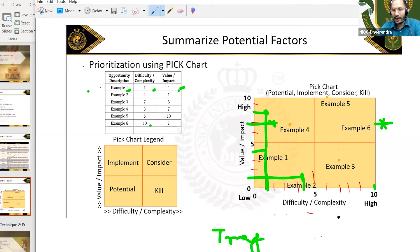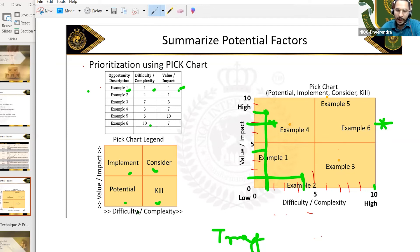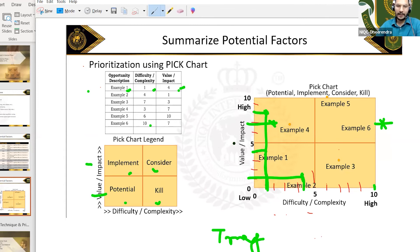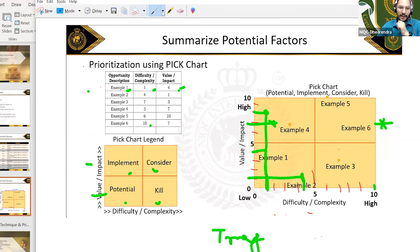When you do this on a scale of 0, 5, 10 — the first quadrant is called Potential, second is Implement, third is Consider, fourth is Kill. Do not literally go by the flow of P-I-C-K in that order. This is just to make it easy to remember the four quadrants.